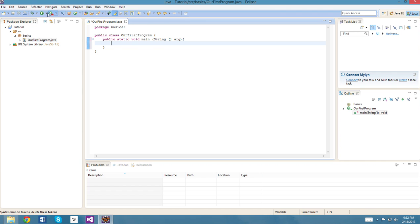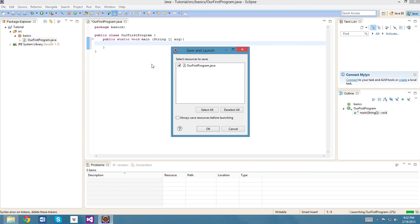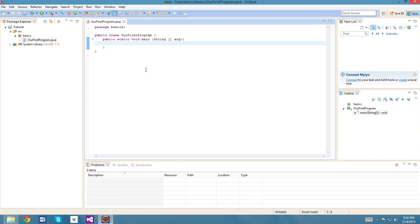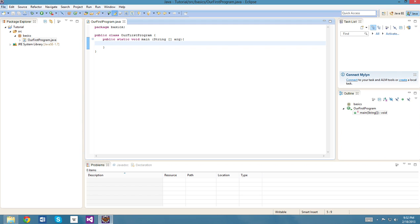Now when we run it, nothing happens. We're just gonna save it. Well, the console opens down here, but well, there's nothing in it because our program doesn't do anything.